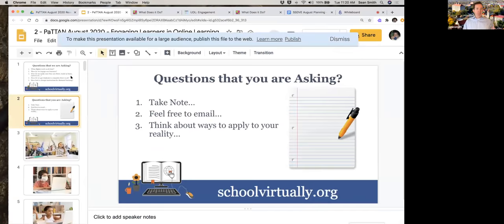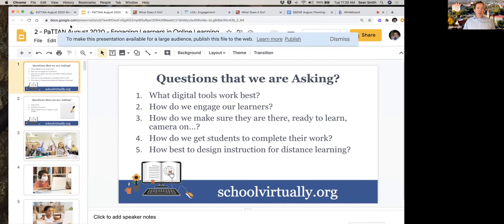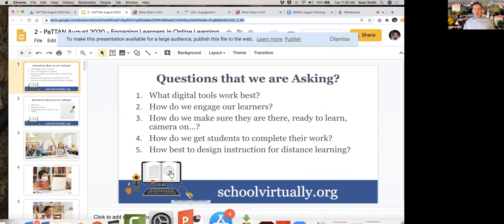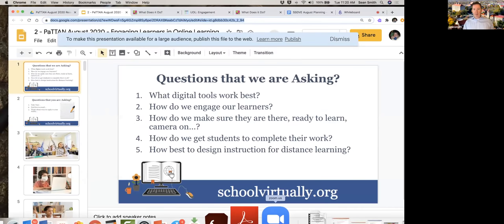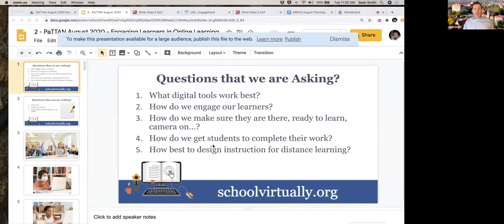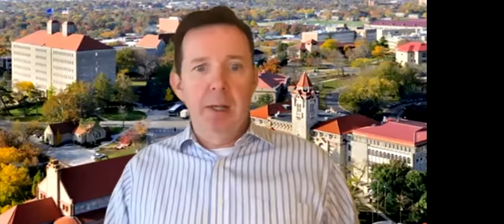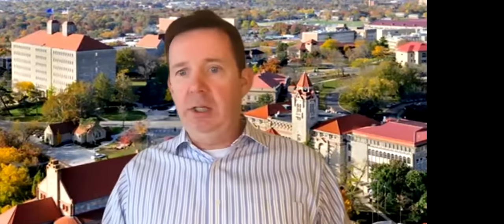As Sarah mentioned, we have this available via Schoology, but I'm also going to pop this into the chat. I'm going to stop sharing for just a second.